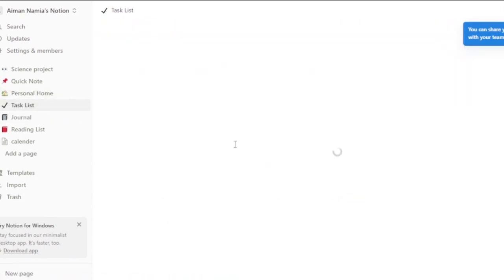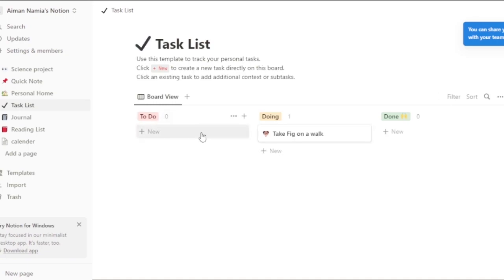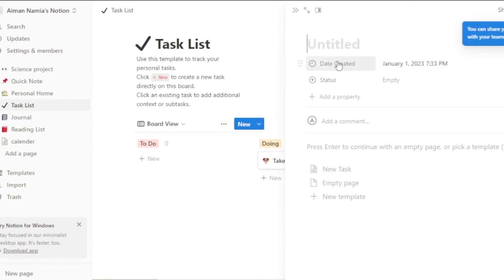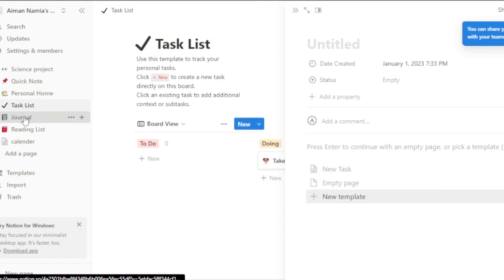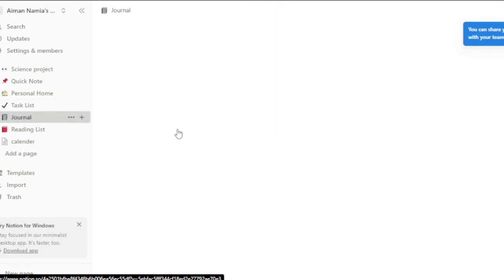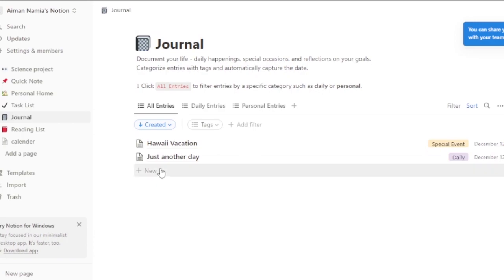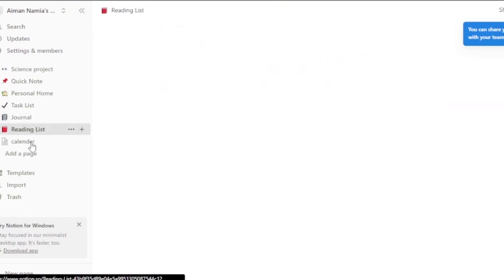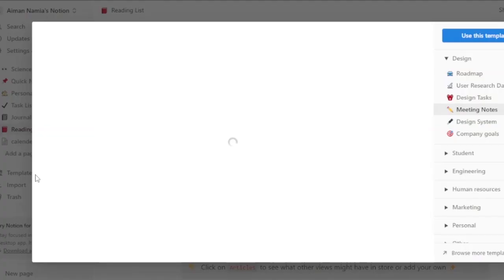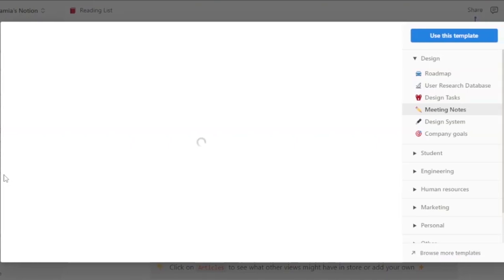You also have a task list to keep track of your tasks and build to-dos. I'll click New and build a task list — you can set date created and everything. There's also a journal where you can jot down what happened today, special events, or everyday activities. Then you have a reading list and a calendar. You can add different pages and view or clone templates into your workspace.